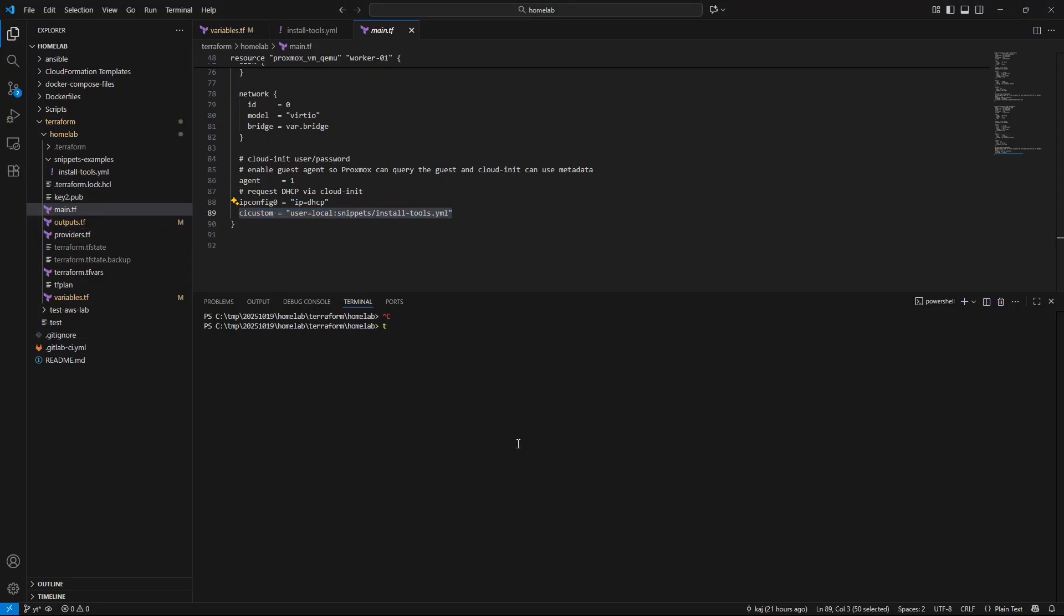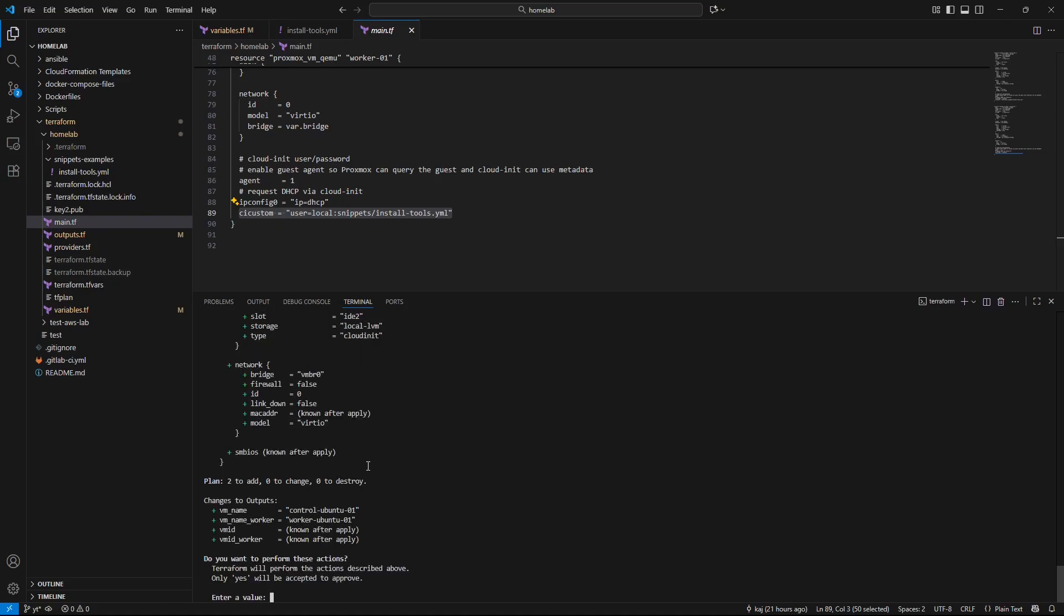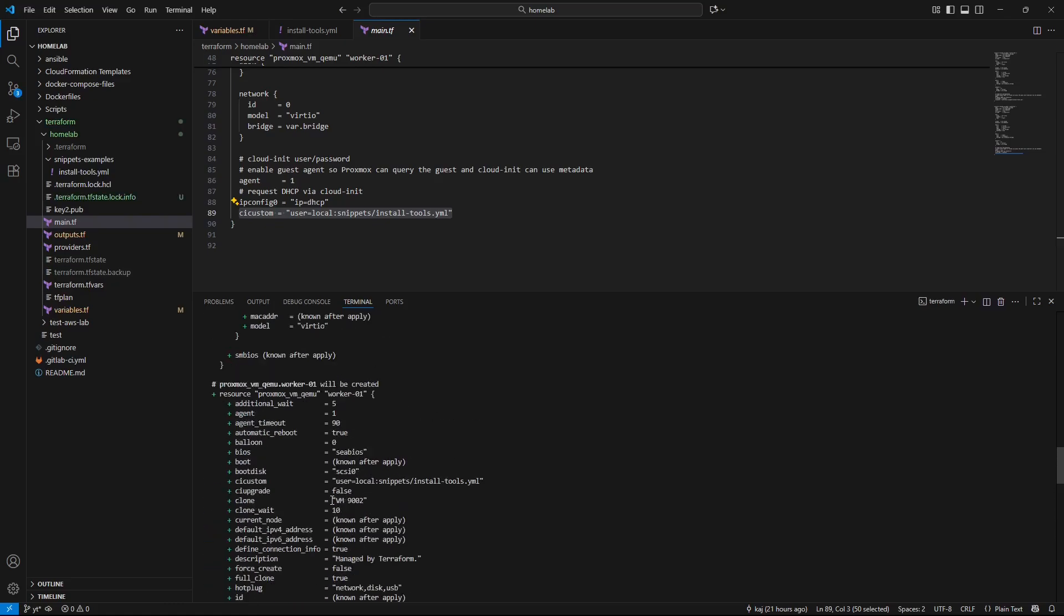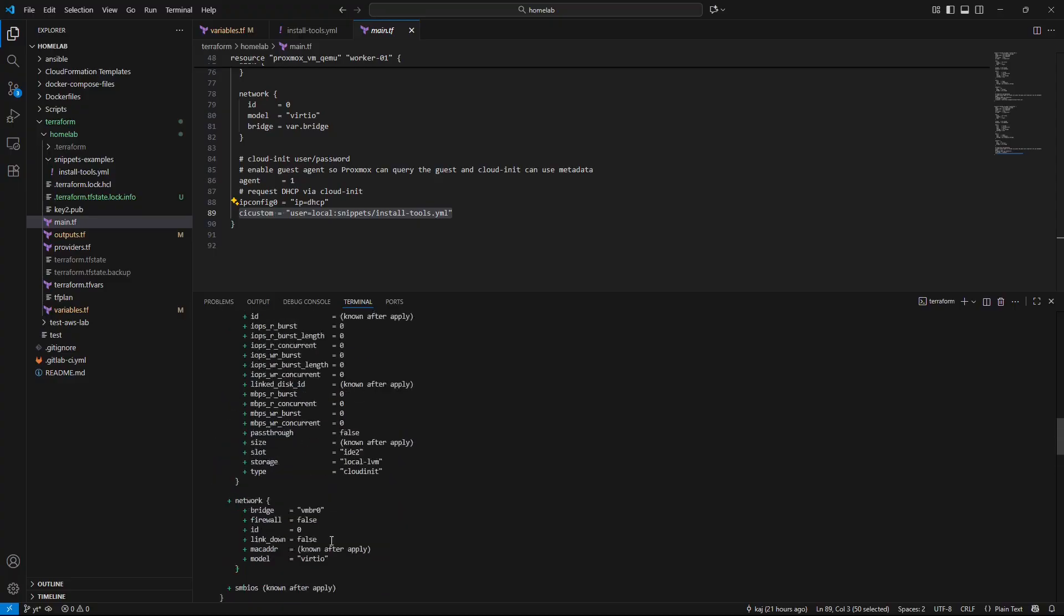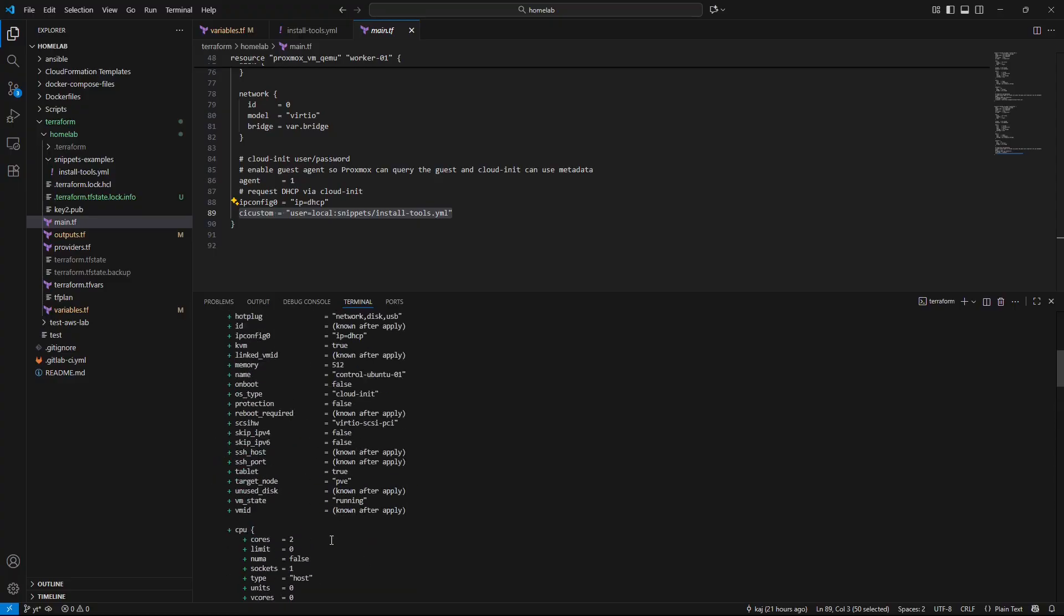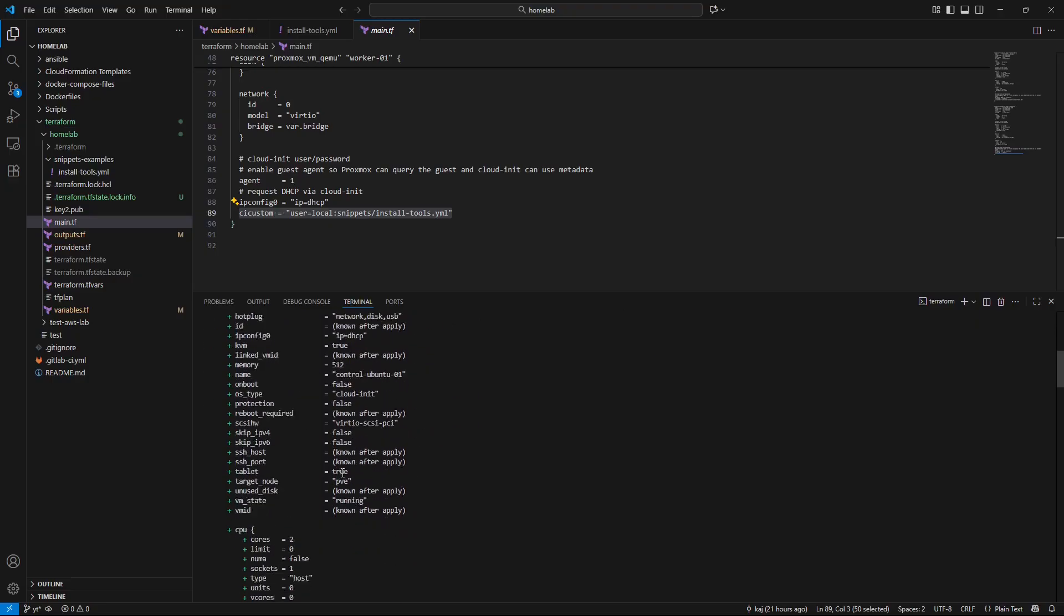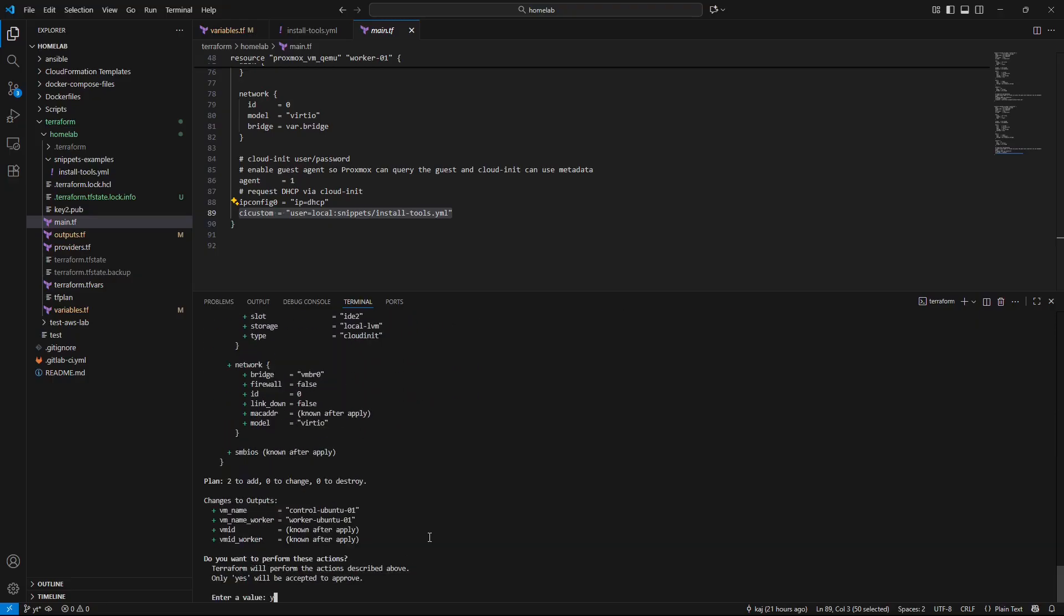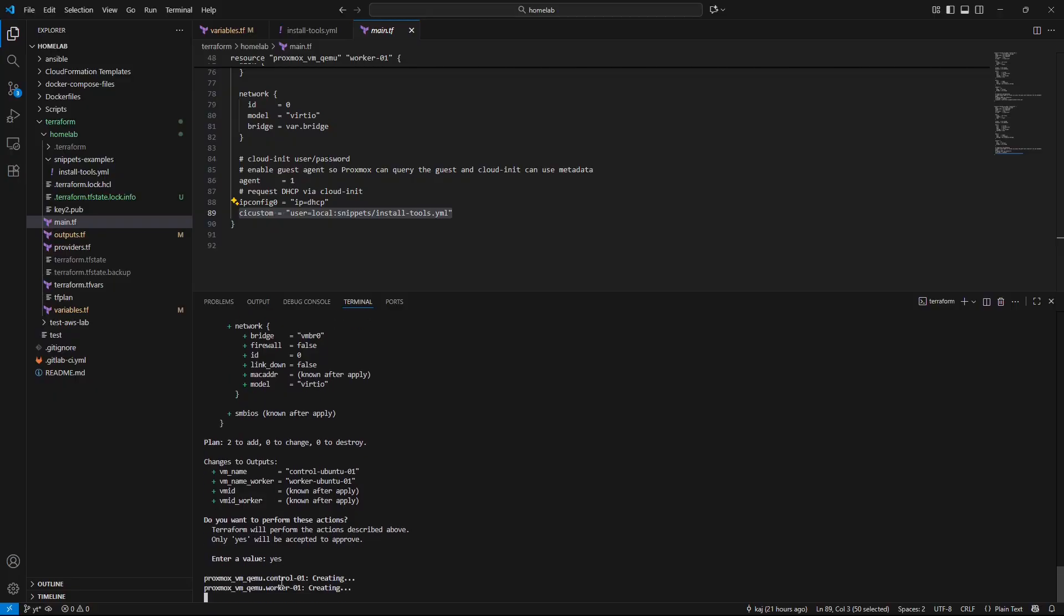First we're going to simply do a terraform validate. That should validate that our configuration is valid. Once that is correct you could do a terraform plan or you just go ahead and apply it. We already know this is going to work. We'll go ahead and apply it. It'll give us the resources that it's going to deploy. You'll see we have the worker01 and then if we scroll up it'll have the control01 and everything that is inside of it. Then we'll just enter a value of yes and let that deploy.